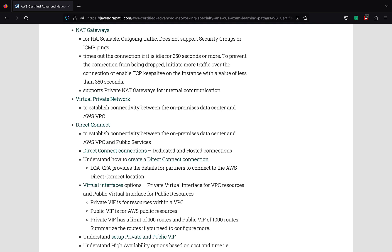Direct Connect supports virtual interfaces options: private virtual interface for VPC resources while public virtual interface for AWS public resources like S3. Remember private VIF has a limit of 100 routes and public VIF of about 1000 routes. If you tend to exceed these, summarize the routes if you need to configure more. Direct Connect is not fault tolerant or highly available, so configure high availability option based on cost and time. That is either use a second Direct Connect connection or a VPN connection.